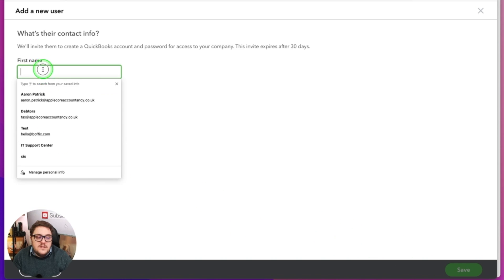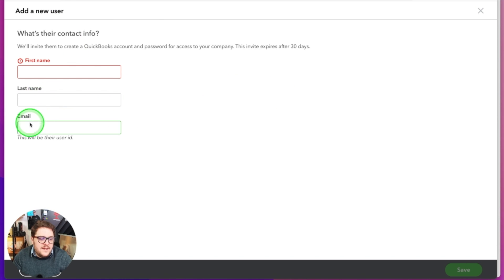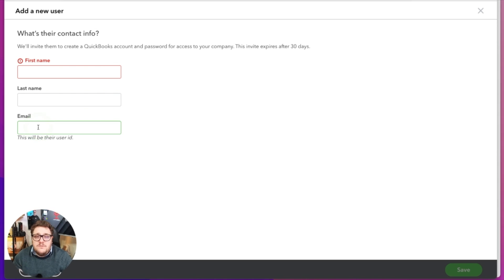Once you press next, the final thing you need to do is put their first name, last name, and email address in. The email address will become their user ID. Once you save that and send it off, the user will receive an invitation. Once they accept that invitation, they will set their own password. As the admin, we don't know what that password is. The user will then go into QuickBooks Online on any browser or mobile app, enter their user ID — which is their email address — and the password they've selected. That will give them access based on what you set when you added them.